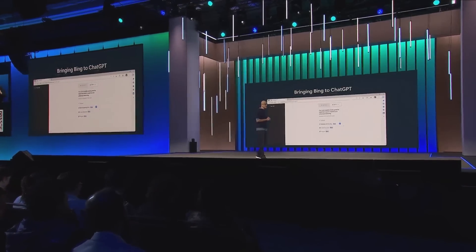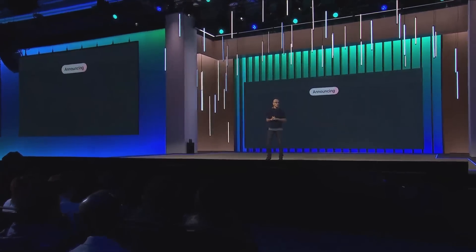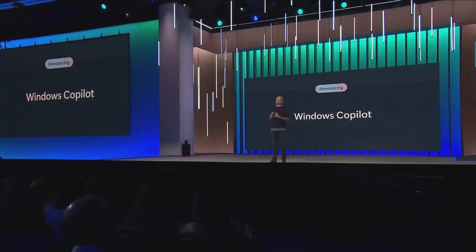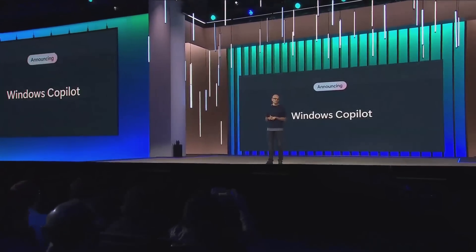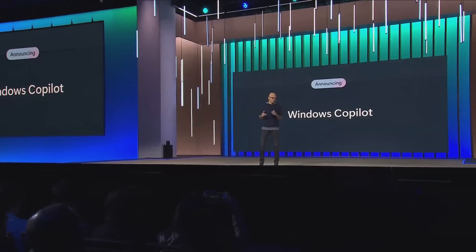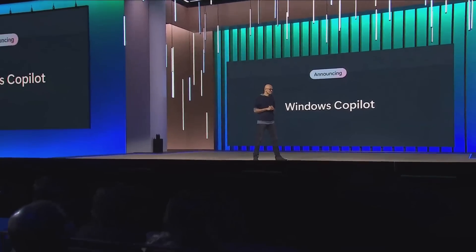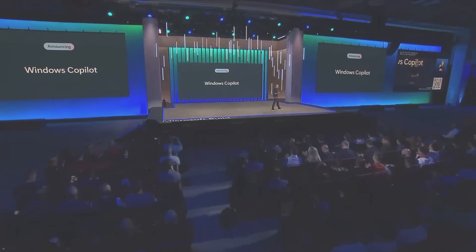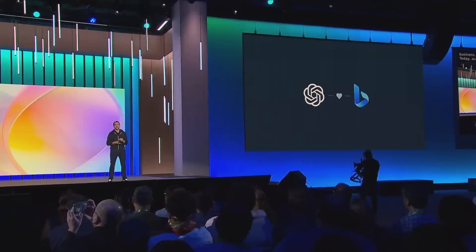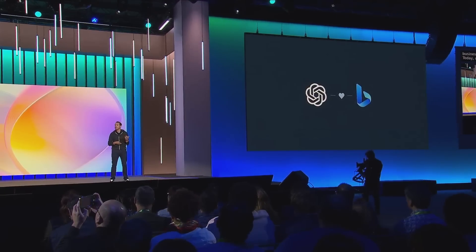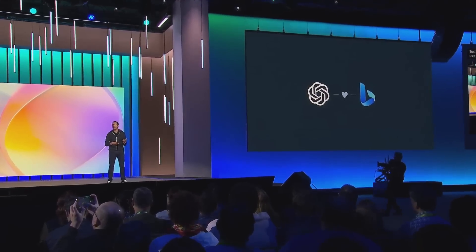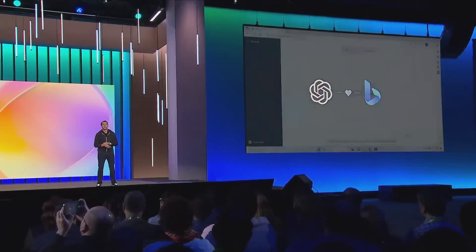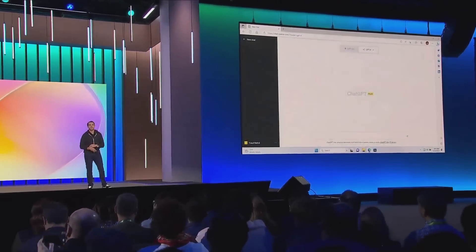Next, we're bringing the copilot to the biggest canvas of all, Windows. Today, as Satya said, we're excited to announce that we're going to bring ChatGPT and Bing together with the default search experience to give you higher quality answers and more timely answers. Let's take a look.